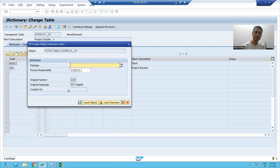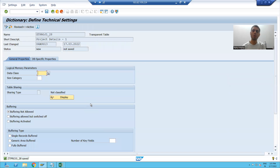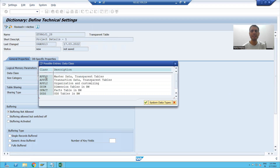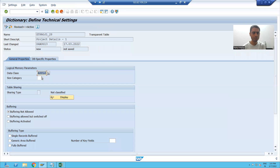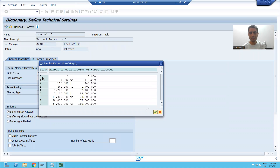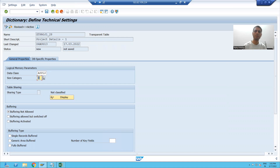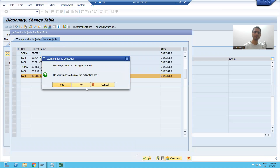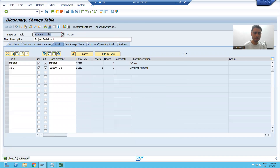I go to technical settings. I will save the table as a local object. I choose the data class — I observe that the table is storing master data, so I will take the data class as APPL0. I choose the size category as zero. I am saving the technical settings, checking the syntax, and activating the table. My first table is ready.